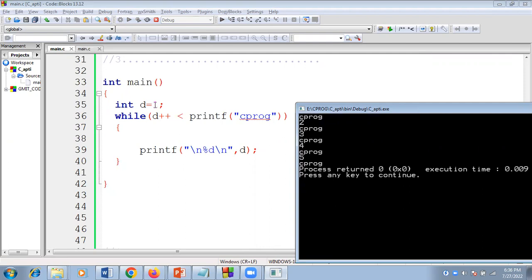Initially d value is one. The condition is one less than the length of 'C program'. First it will print 'C program', then I take the length of it: one two three four five — so the length is five. One less than five — condition is true. The d value is post-incremented, so it becomes two, and two gets printed. For the next iteration, C program gets printed again, two less than five — true, d becomes three, and three gets printed on the screen.